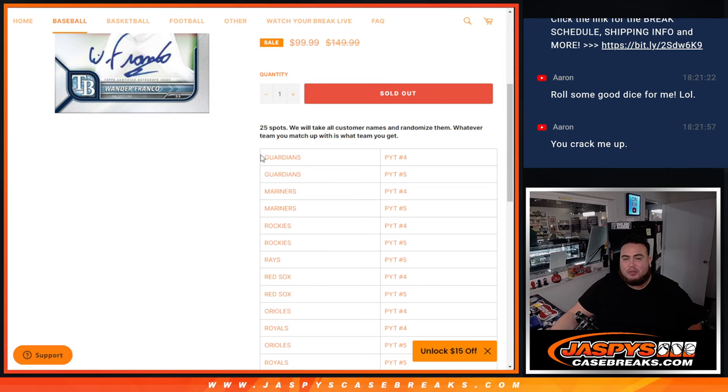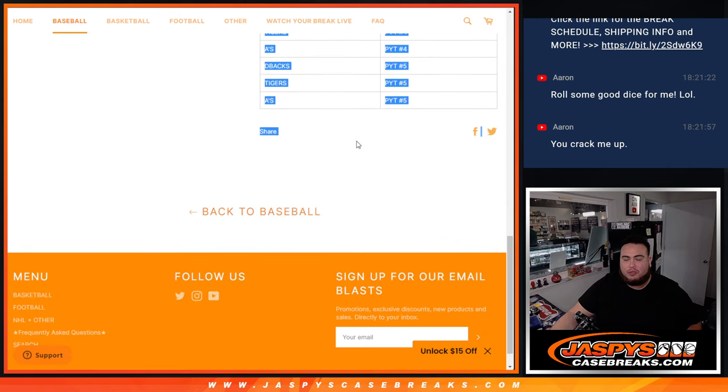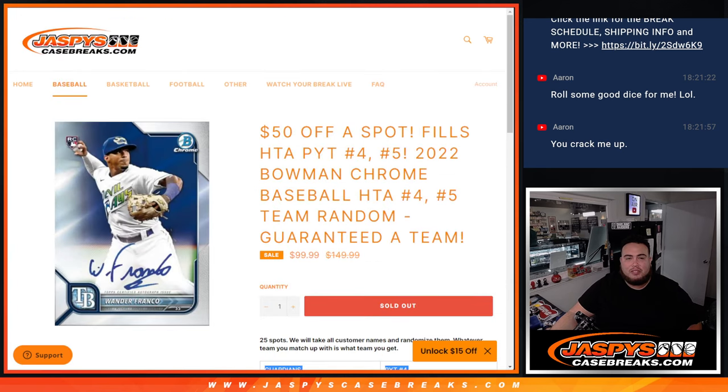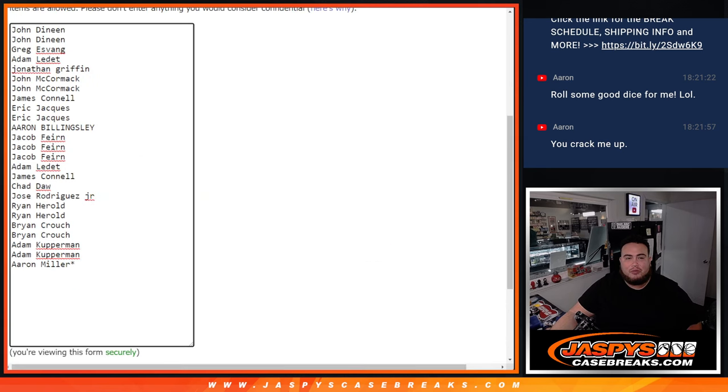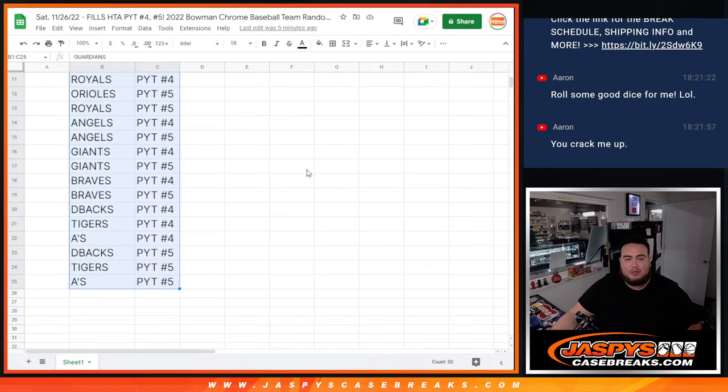So if you come in at number 1 you're going to get the Guardians in 4, all the way down to whoever comes in last, that 25, you're going to get the A's in pick-it number 5. So it's that simple guys. Randomize the names, then plug in the names here and see what you guys get.